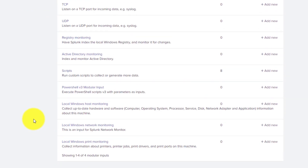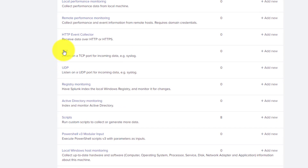We will basically be creating a type of input in Splunk, and then against that input we can create many different inputs. Just like for scripts, for different apps we can create different inputs, and for TCP we can create multiple TCP connections. That's the interesting and basic stuff about modular inputs.